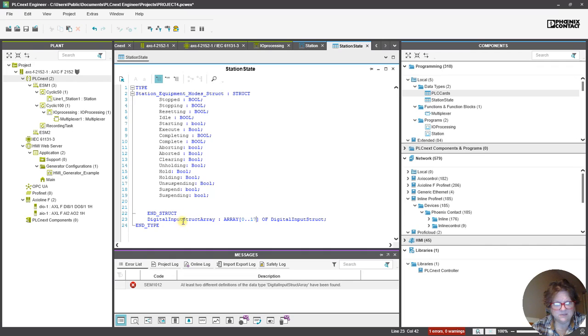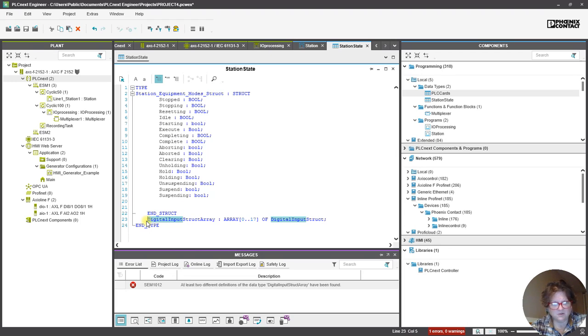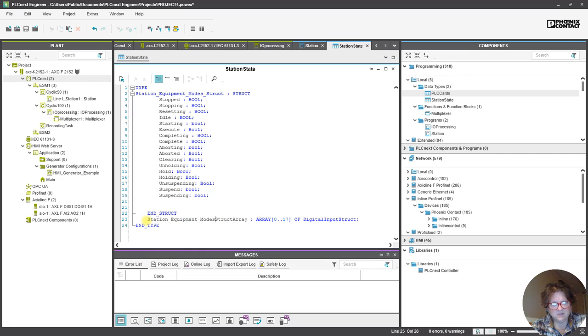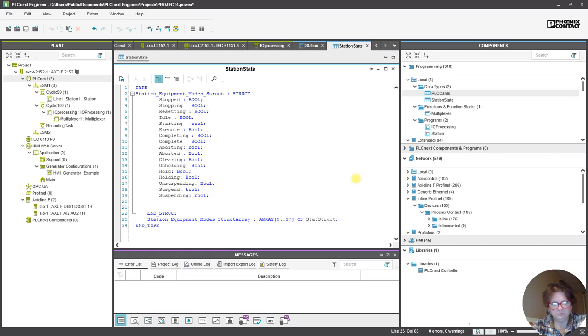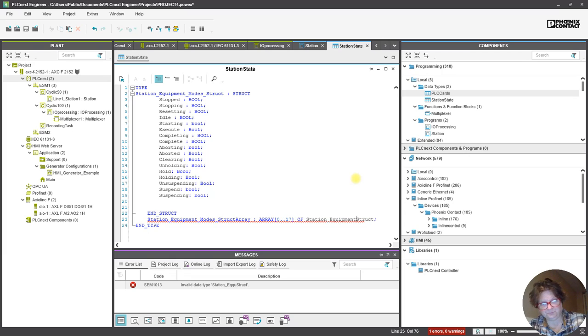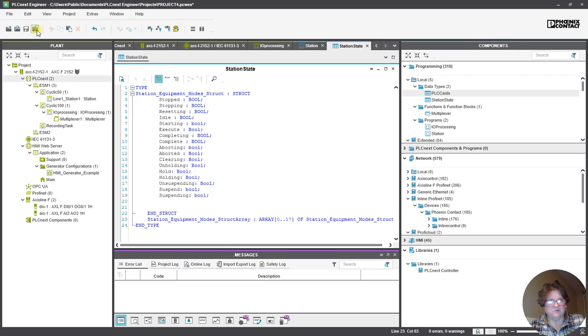We'll do that. And then we're going to select and then we're going to change Station Equipment. Maybe we're going to change Station Equipment. Station Equipment Modes Struct Array. Alright, yeah, so that cleared, so I'm going to resave it.